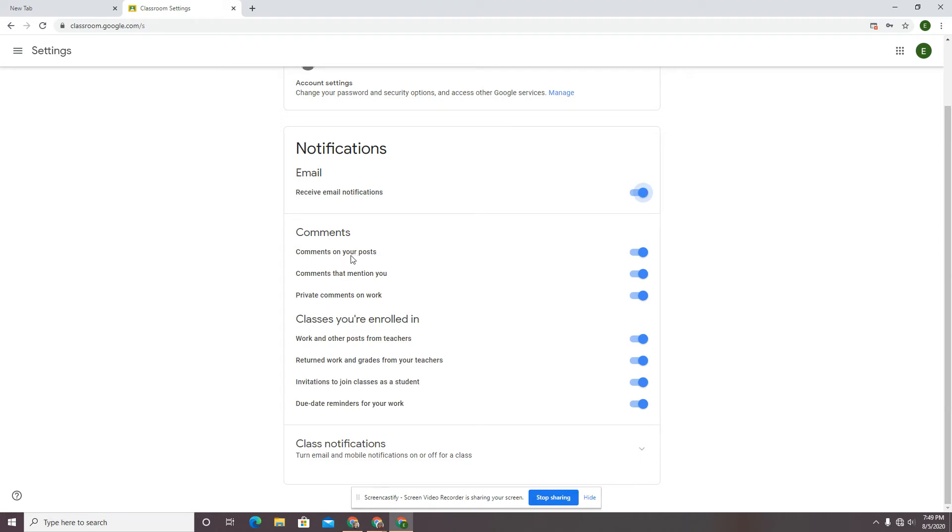If somebody comments on the post, I want to know it so that I can answer that question or address that issue or handle whatever it is as quickly as possible. I don't want that to fester for a day or a class period or six.